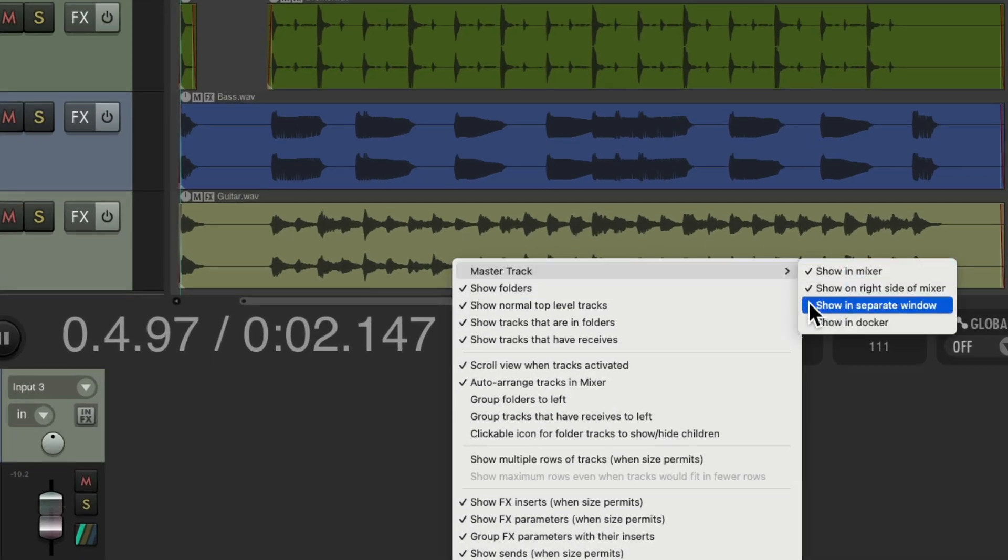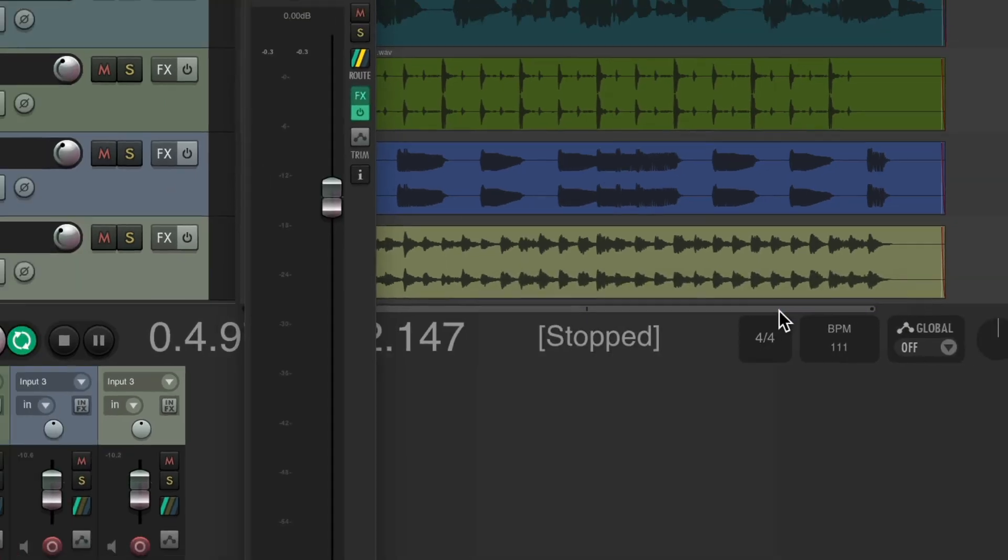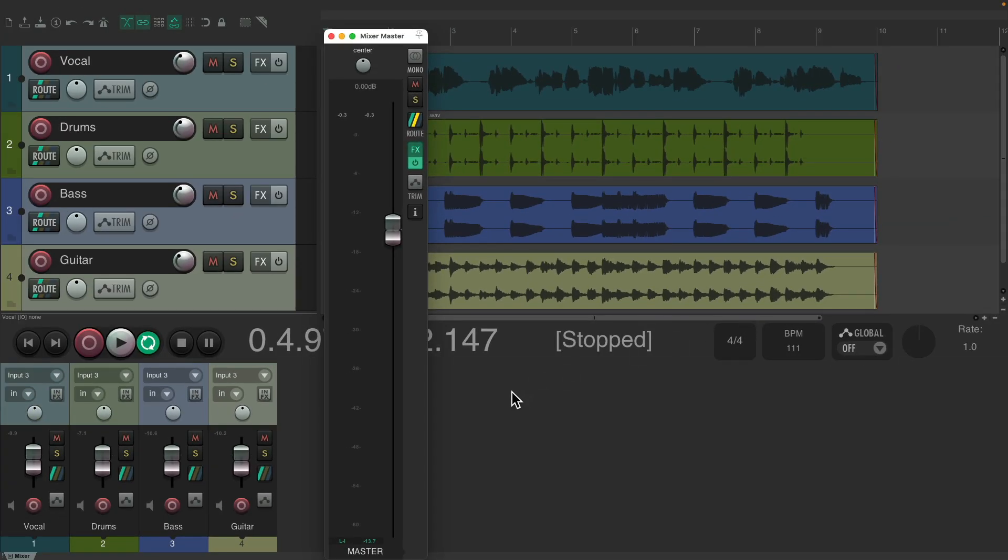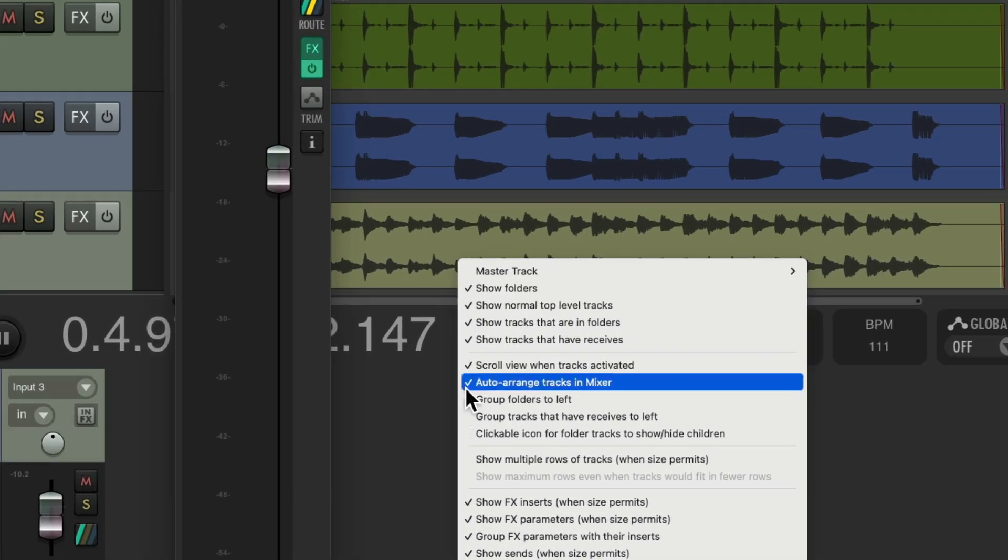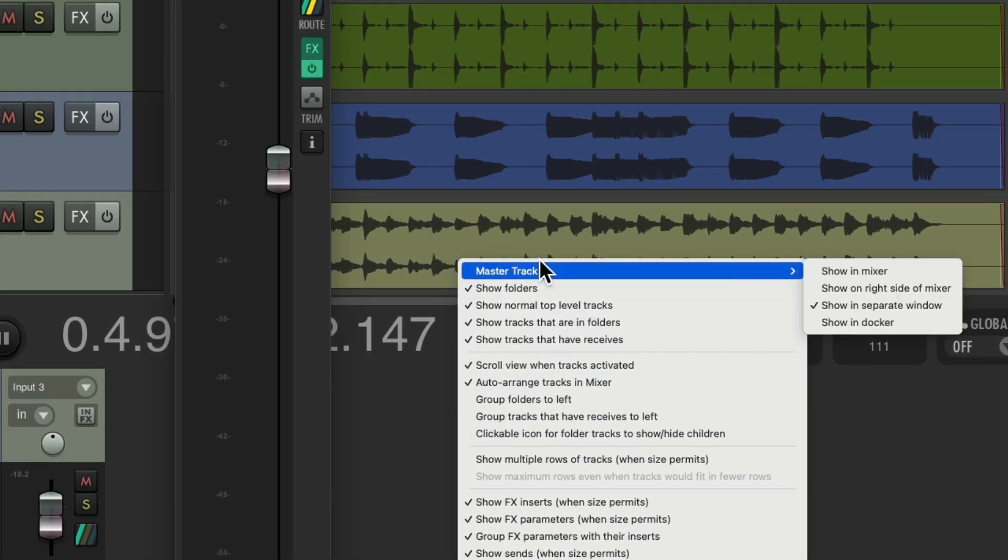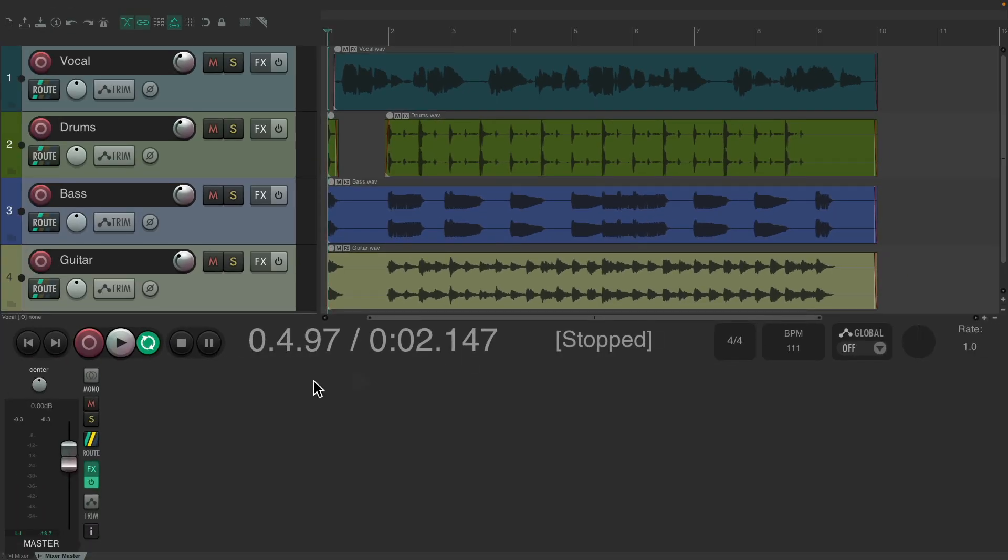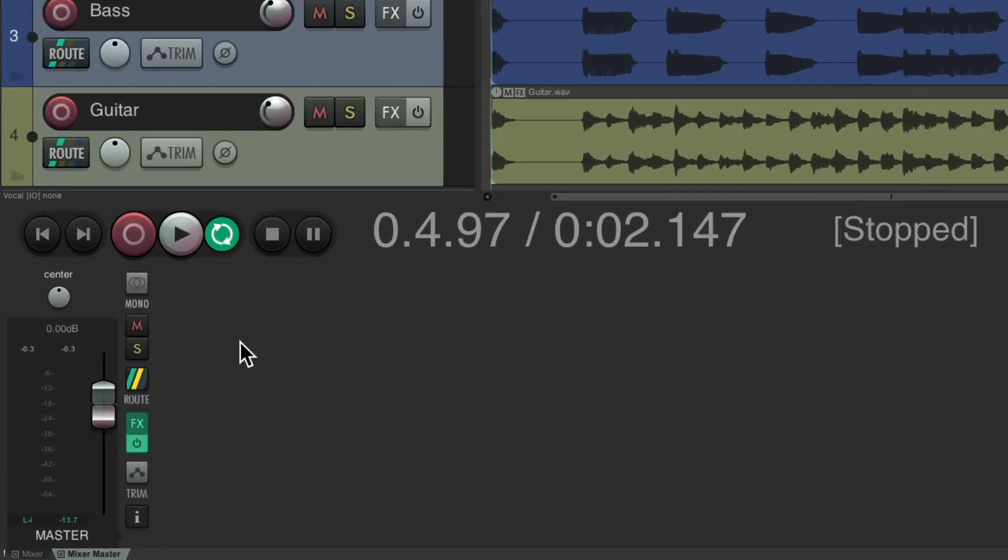Or we could once again show it in a separate window, or one of my favorite ways is to show it in the docker. And that puts it down here, but it's not replacing our mixer. They're on separate tabs as you can see down here. Here's our mixer and here's the mixer master, so they're separated on different tabs.